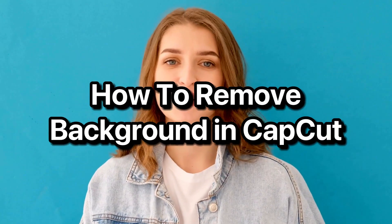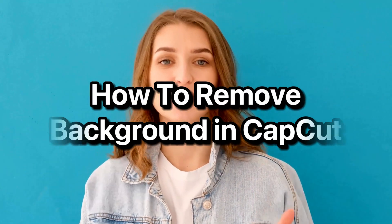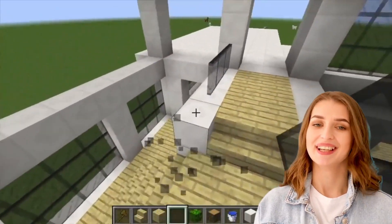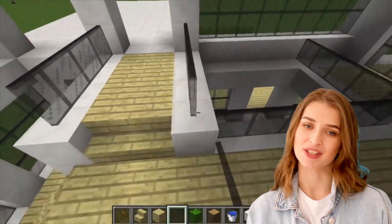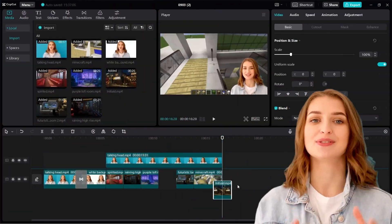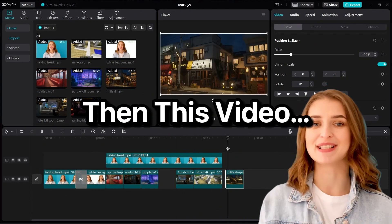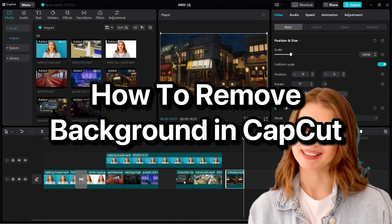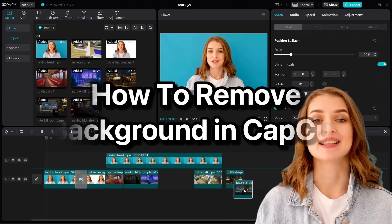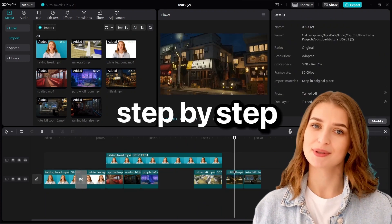If you want to learn how to remove the background in CapCut, just like this. Maybe you want to change to a different background, add a different background like this, or you just want to put your face over a gaming video or a tutorial video. This video will show you how to remove background in CapCut step by step.